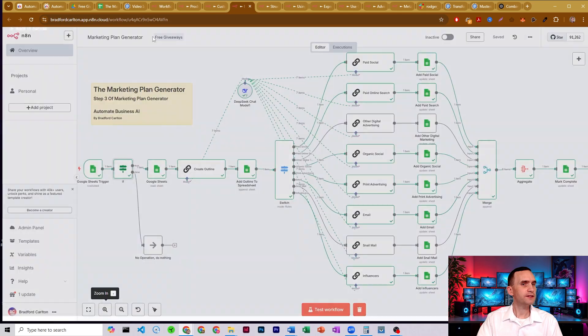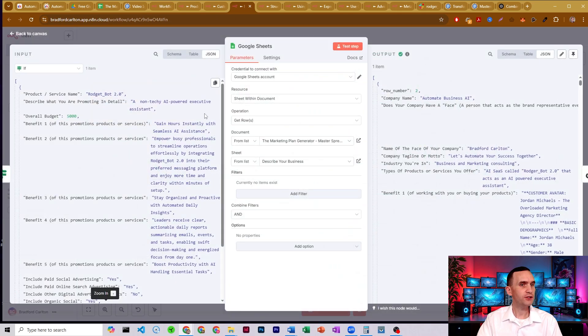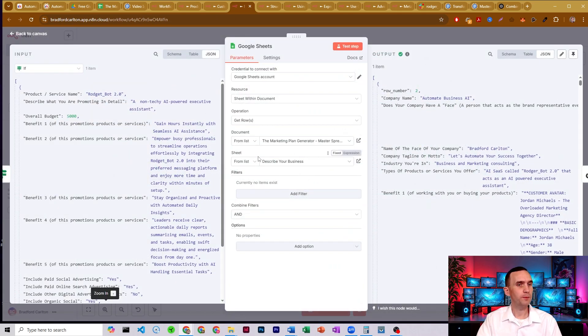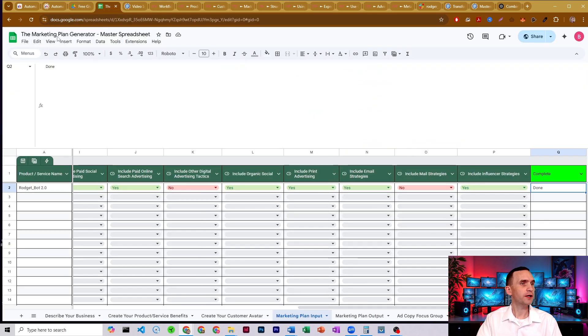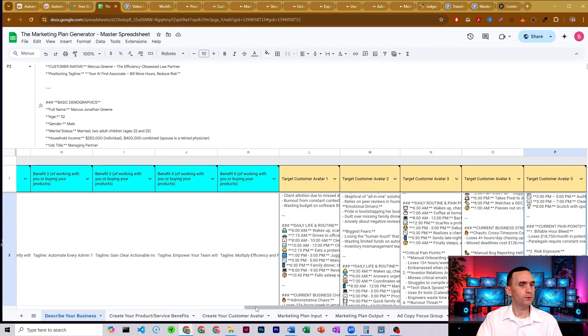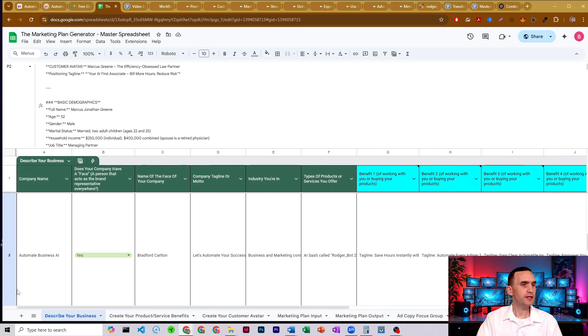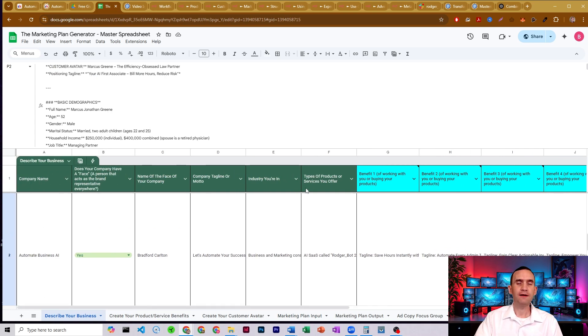All right. So then next it'll come through and it'll pull more information. It's going to pull our information from our describe your business sheet. That's all in the marketing plan generator master spreadsheet. So over here, we've got this information in green that you need to fill out. Again, if you've done step one, which is the benefits creator, you've already filled this in.